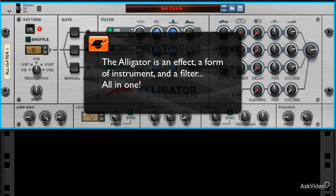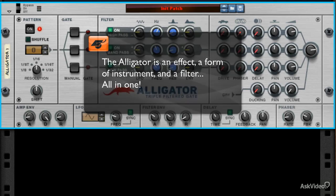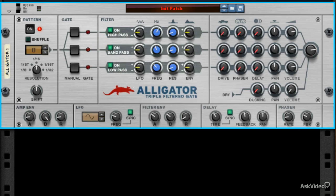We'll also see how you can use the Alligator in conjunction with other devices to do some audio effects that were never easily produced, if at all, in Reason before. All right, let's get to it and see what we can get out of this big, nasty lizard.